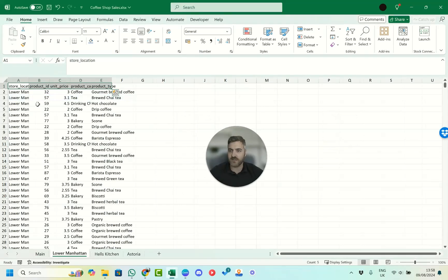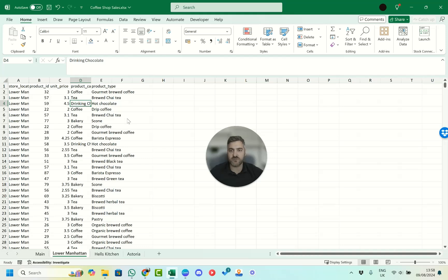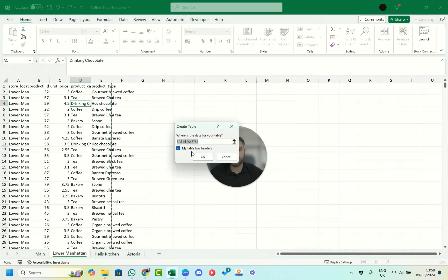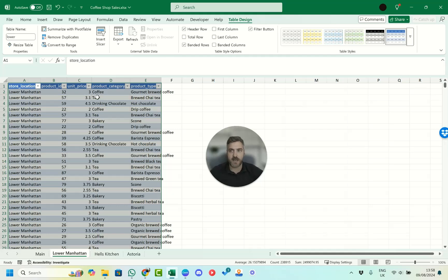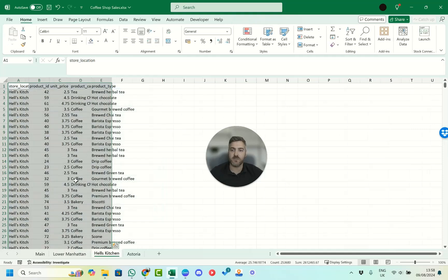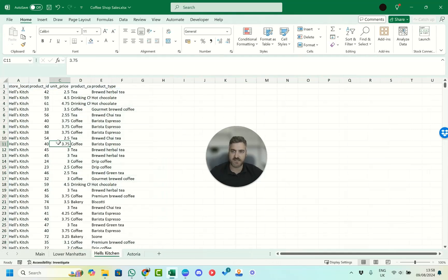We're going to go through each of the different sheets. We can see these sheets up here already have titles. What we need to do is press Ctrl+T to insert a table for each of them. We want to make sure our tables have headers, so we press OK. We've now made a table — we'll call this one 'lower', and by naming it that it'll be easy to reference back to.